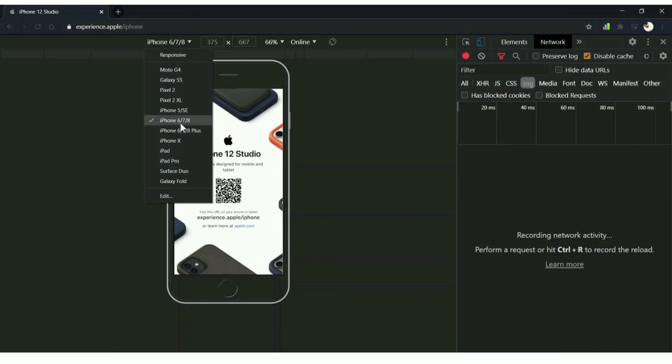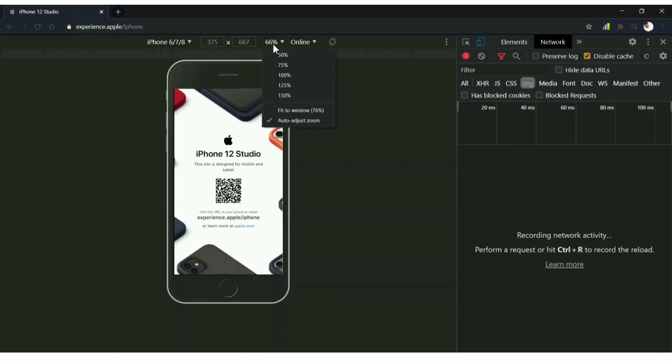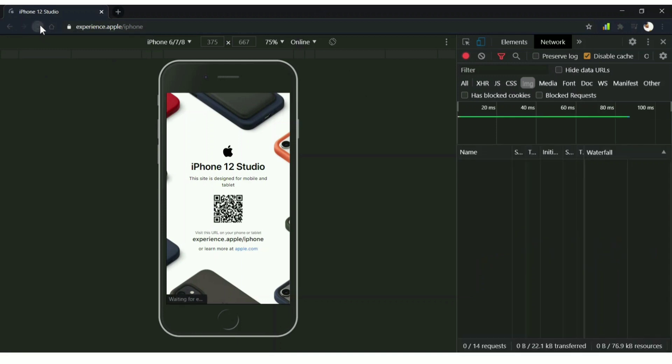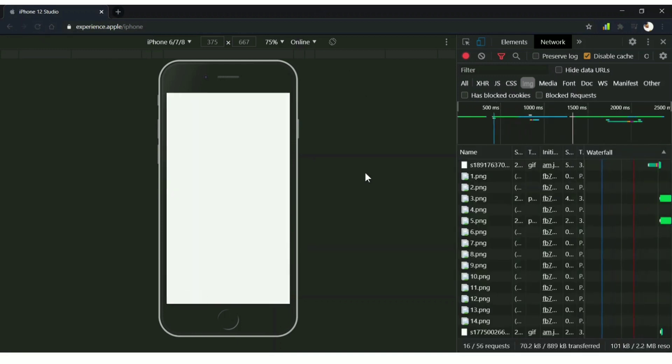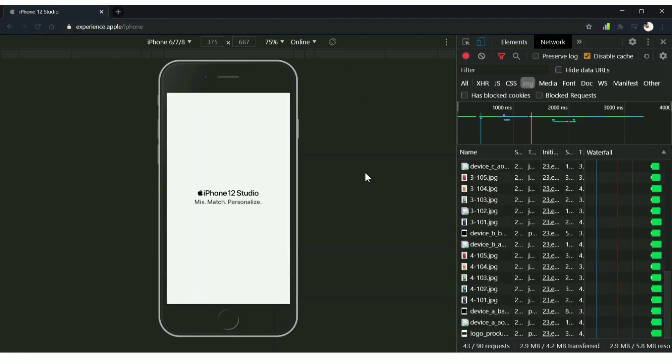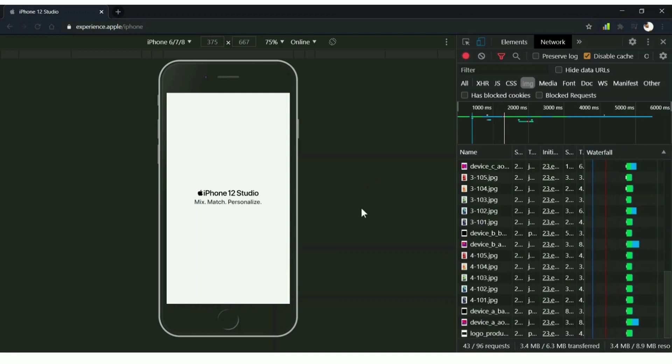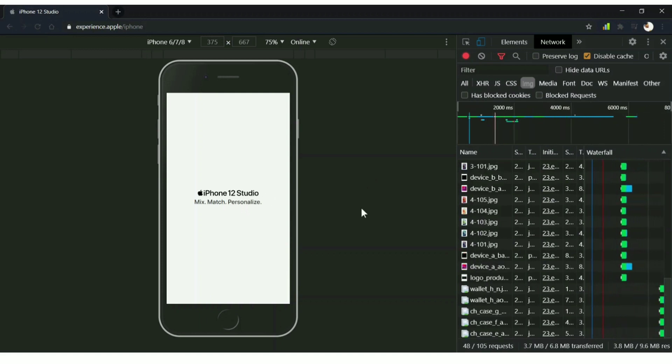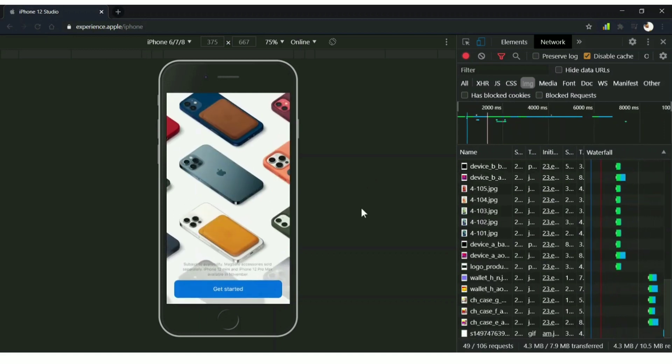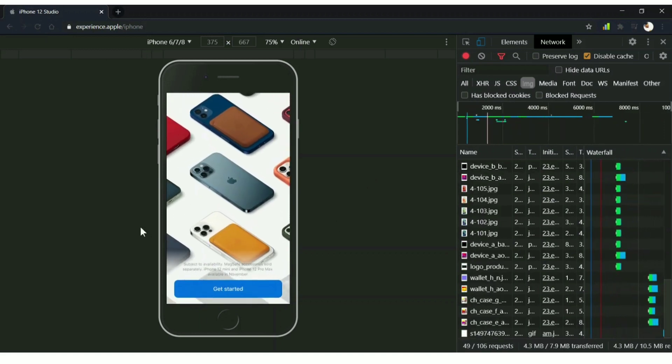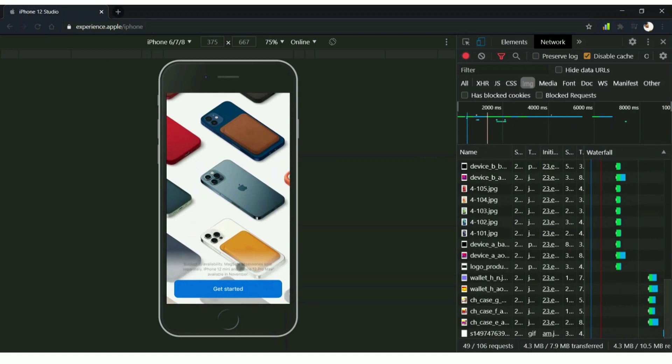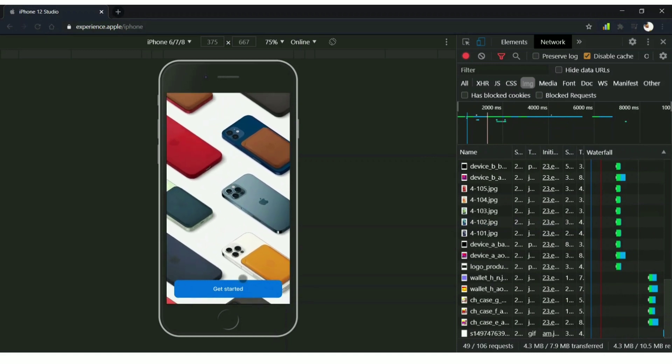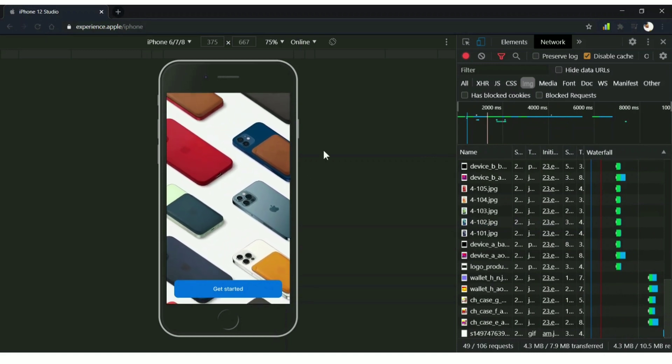You can choose the mobile model you want. Click any of it and you can click the size of it. I'm using 75%, make sure it's online. When you click, this is actually for developers to test out the sites and the backend. That's it, just click refresh and the page loads exactly how it loads in your mobile phone. You can see the iPhone 12 Studio. You got the Get Started option as well, so just click on it.